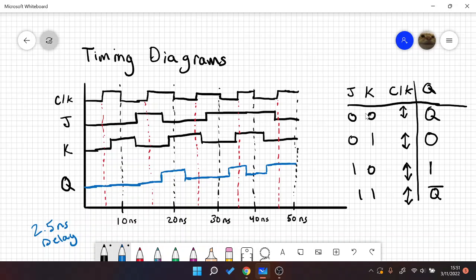So that is how you would do a timing diagram for a dual edge triggered JK flip-flop. If it was just rising, you would only look at your signals at these red dotted lines. And if it was falling, you would only look at your signals at the black dotted line.